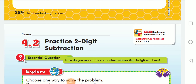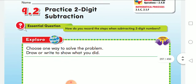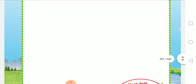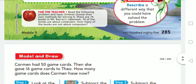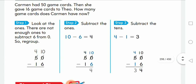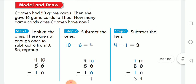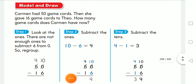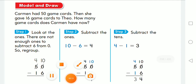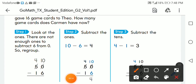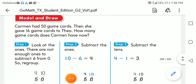Dear students, how are you? I hope you're fine. Today we're going to have practice on two-digit subtraction. So let's start — it's a very easy lesson. Carmen had 50 game cards.